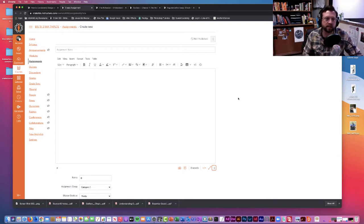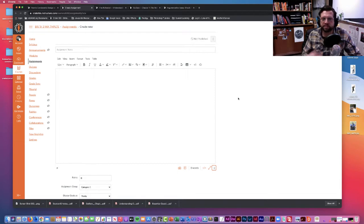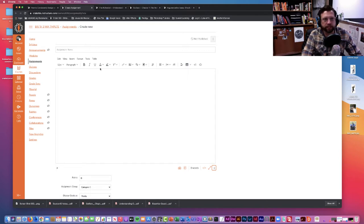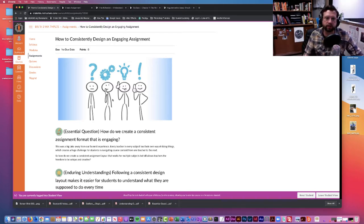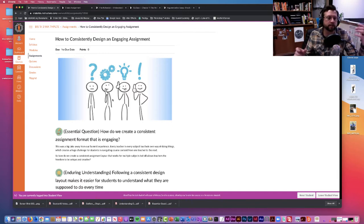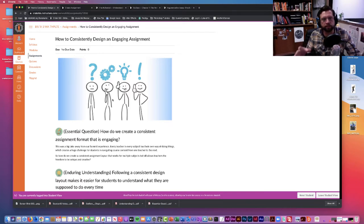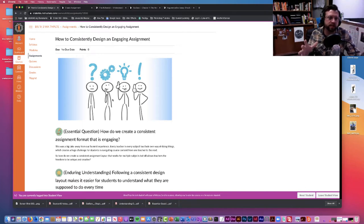Today I want to show you a format that we've stumbled upon that I think works really well and is super effective. I've designed an assignment here and modeled the format that we use on almost everything we create and deliver to students. This really comes from our experience using Summit Learning, and we've adapted some of the things they've used.